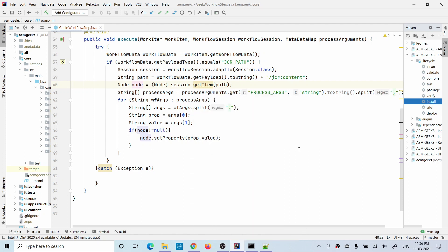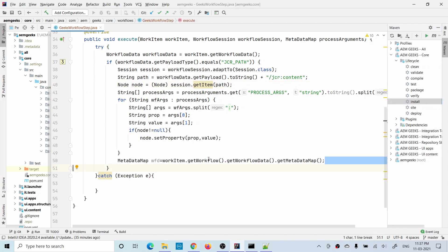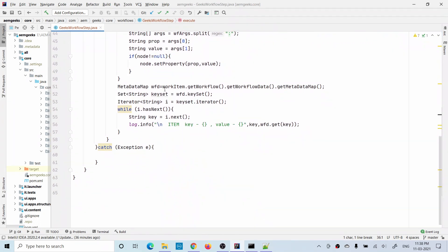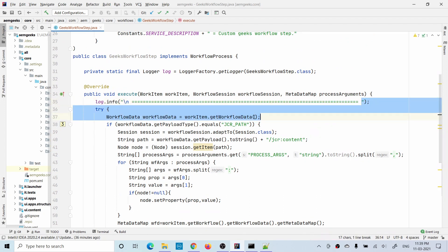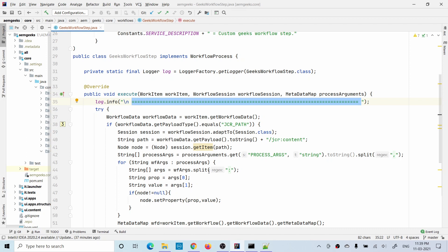Now let's see what other information this WorkflowItem provides — whatever information is flowing from start to end. You can get it from workflowItem.getWorkflow().getWorkflowData().getMetaDataMap(), or you can get the WorkflowData directly as well. There are methods available. Now you have all the information in this MetadataMap. Let me show you by displaying this information in the log so you will understand what is happening. I got the workflow MetadataMap and I'm printing all the information available in it. Let me also print a separator so you'll clearly see when the whole method executed.